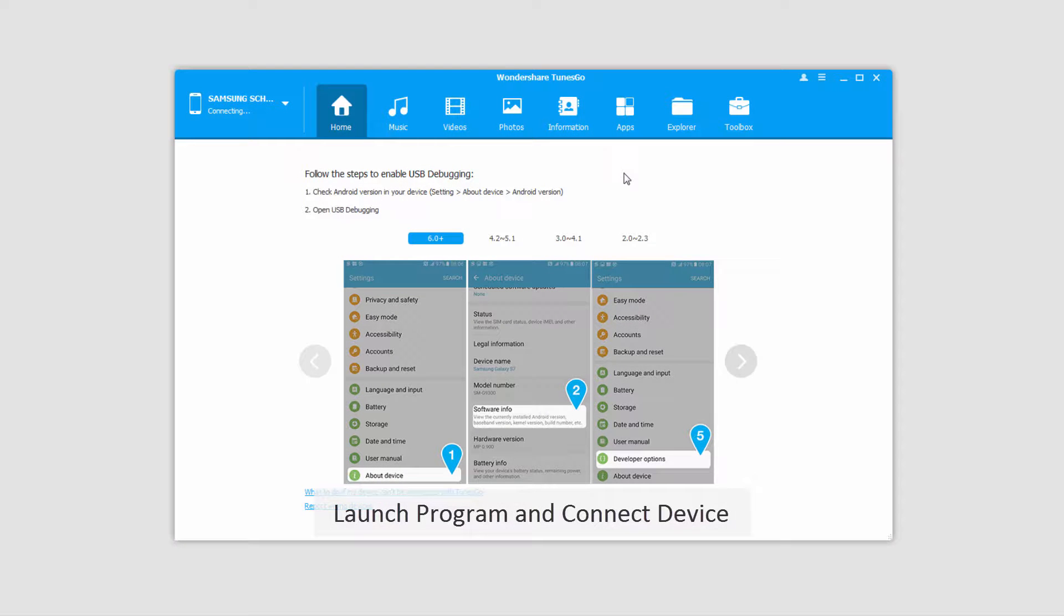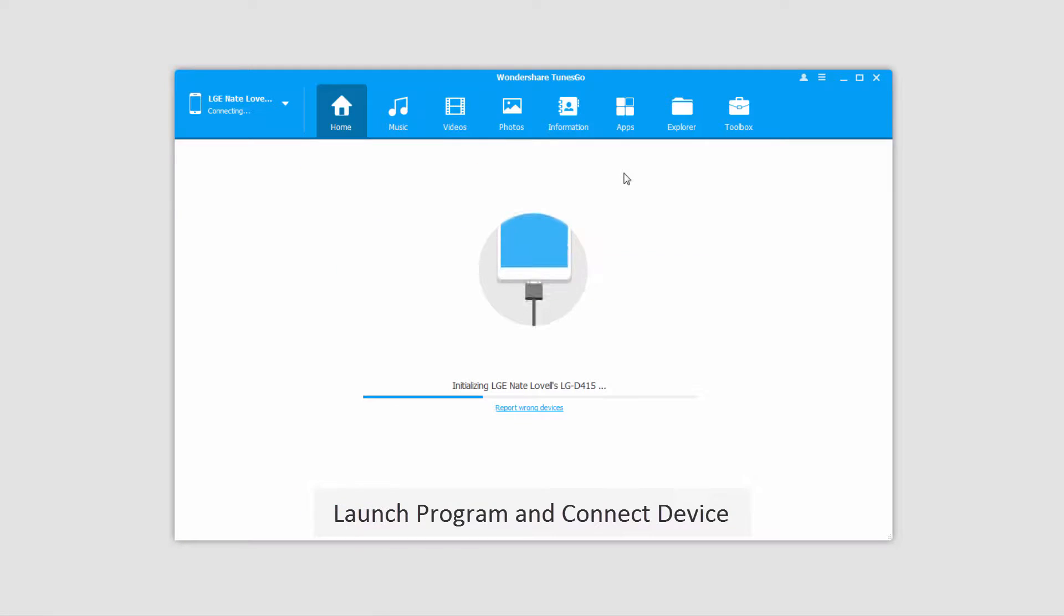The first step of course is to go ahead and launch the program itself, and after that we'll connect our Android device to our computer, which will connect and sync with the program for you.